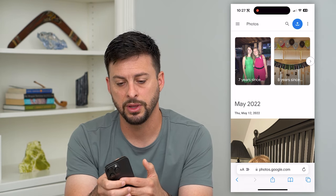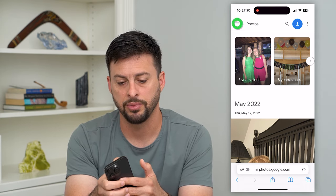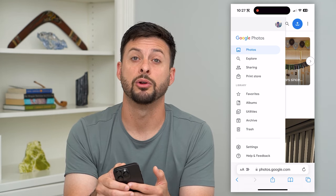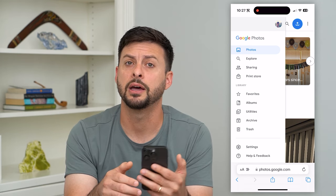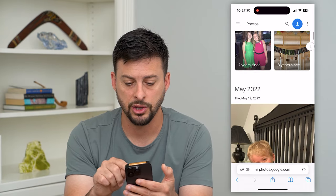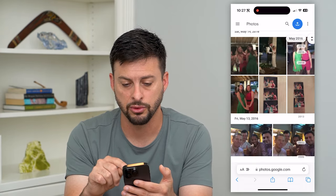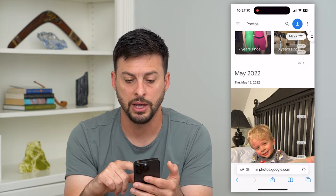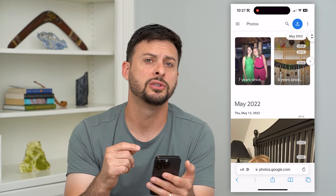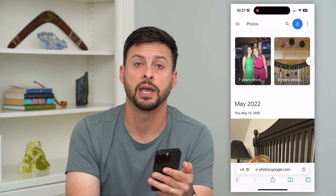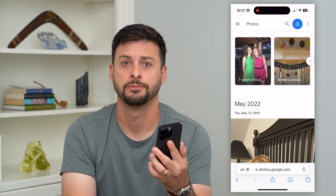You can tap the three lines at the top left, and at the top right it'll show your profile icon indicating which account you're logged into. From here you can scroll through all of the photos on your Google Photos. You can also switch between different Gmail accounts if you have multiple accounts, since photos may be associated with different accounts.